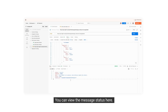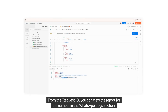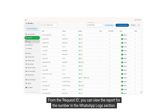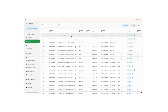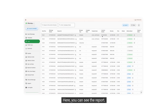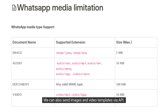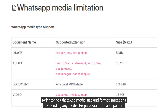You can view the message status here. From the Request ID, you can view the report for the number in the WhatsApp Logs section. Here you can see the report. We can also send images and video templates via API. Refer to the WhatsApp media size and format limitations for sending any media.